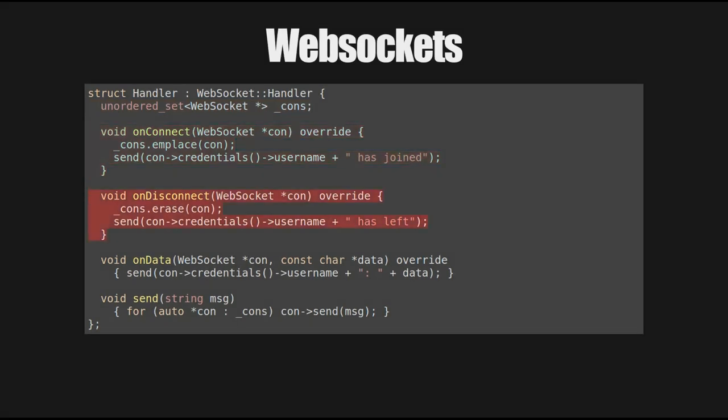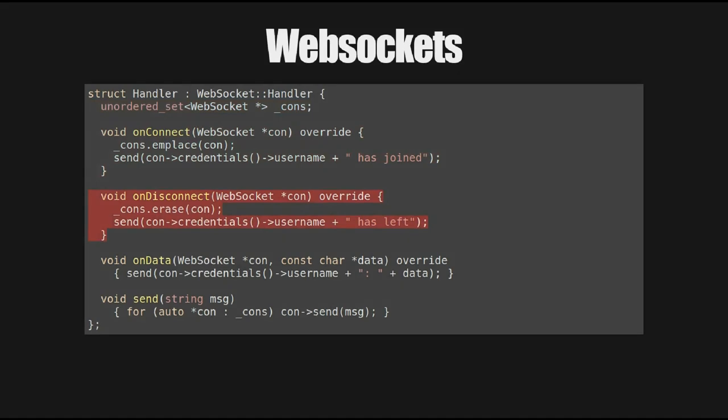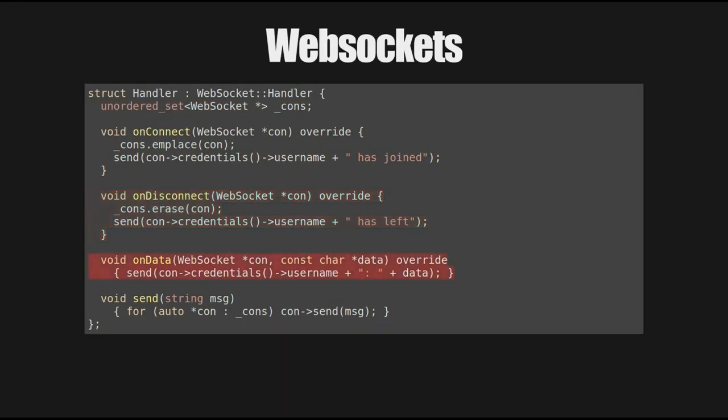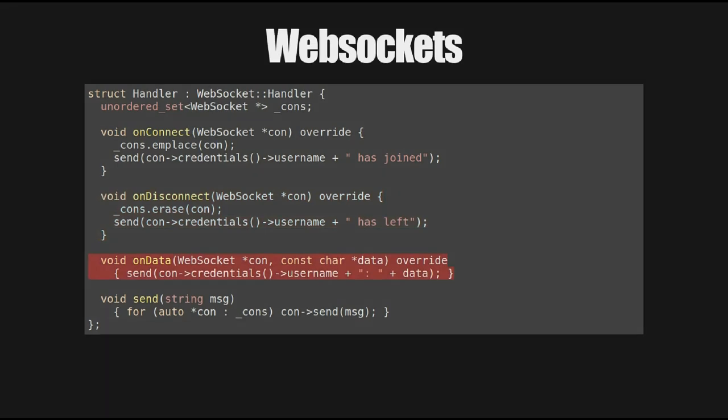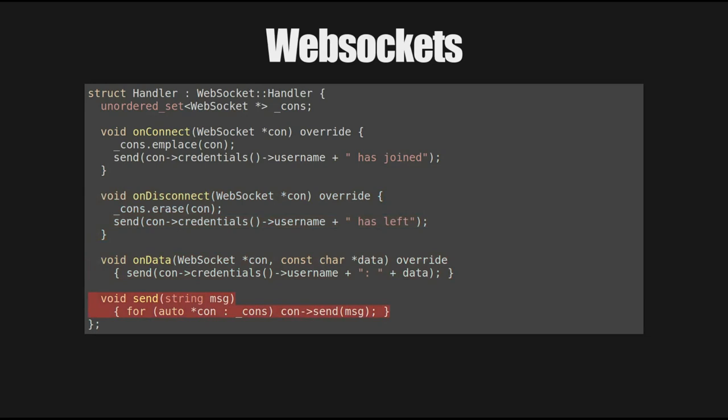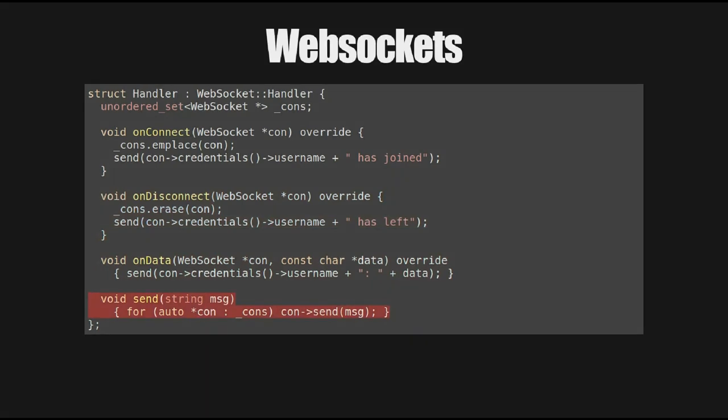There's no login or anything like that. Similarly, on Disconnect, we just remove the disconnecting WebSocket from our list of WebSockets and say that they've left. And then on any other piece of data, we send the username and the piece of data that they sent to everybody, including the WebSocket that actually sent the data in the first place. So we echo it back. And then the only non-virtual method on this whole object is this send method at the bottom there, which just literally iterates over all the possible connections and sends that particular message to everybody. So it just broadcasts out to all connected WebSockets.